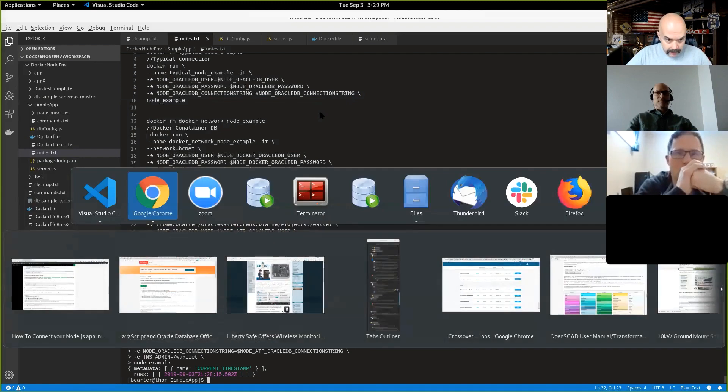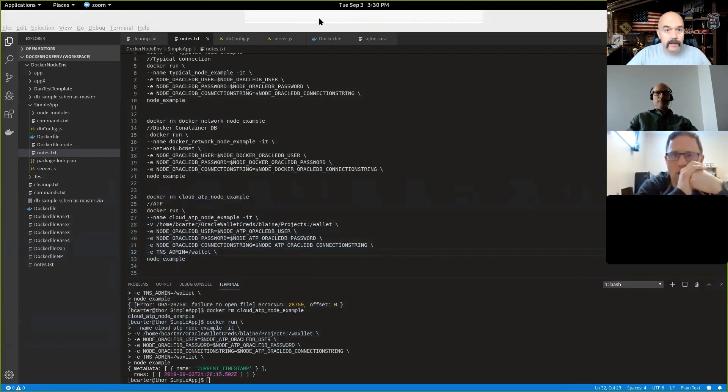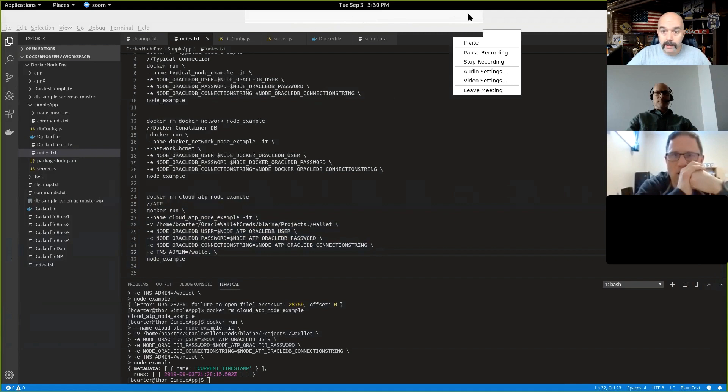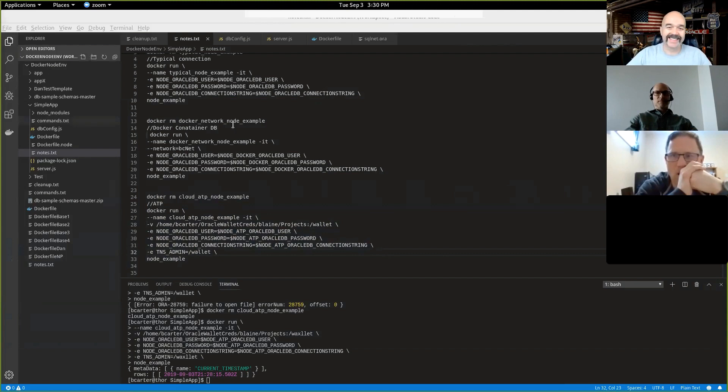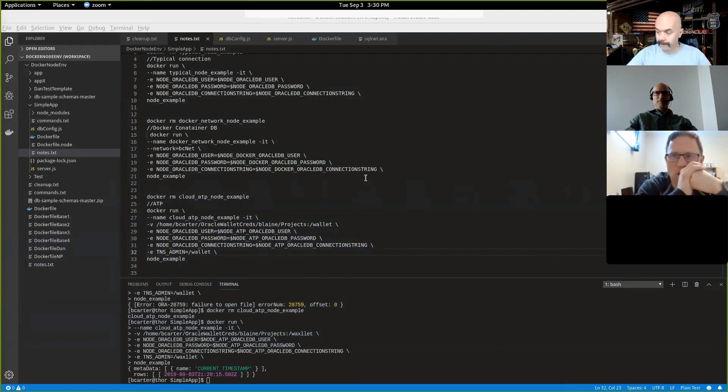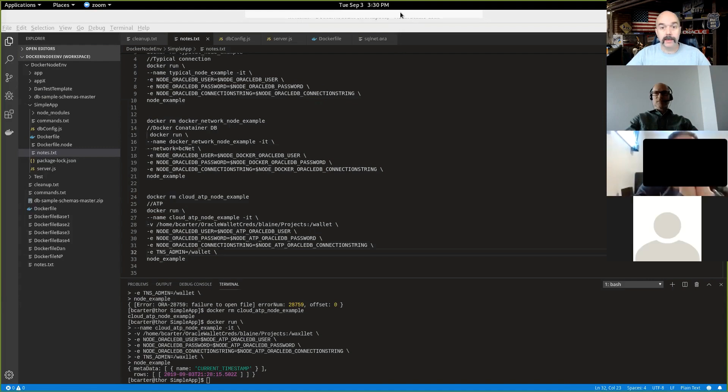But all right, let me pull chat back up. And where did my, there is chat. All right. I'm going to go ahead and stop sharing then. And I'll turn it back over to you, Chris.